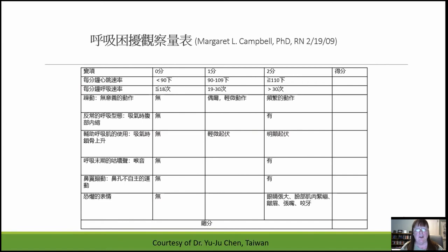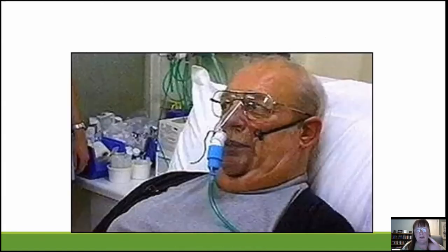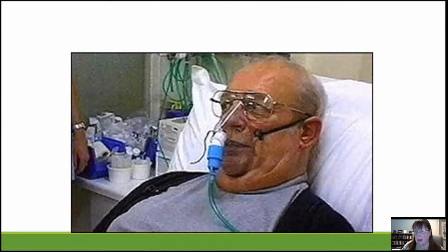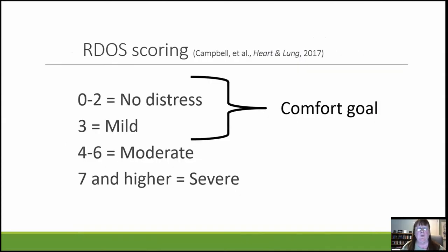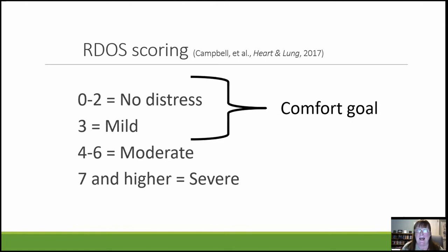The RDOS has been translated into Chinese, courtesy of Professor Yuju Chen of Taiwan. An illustration of a fearful facial display shows eyes wide open, eyebrows raised, mouth open, teeth together — and in the picture you can also see nasal flaring. Cut points are established: scores zero to two indicate no distress, three is mild, four to six is moderate, and seven or higher is severe distress. Our comfort goal in hospice care is to keep scores at three or less, though it is not always possible to completely reduce this complex symptom.